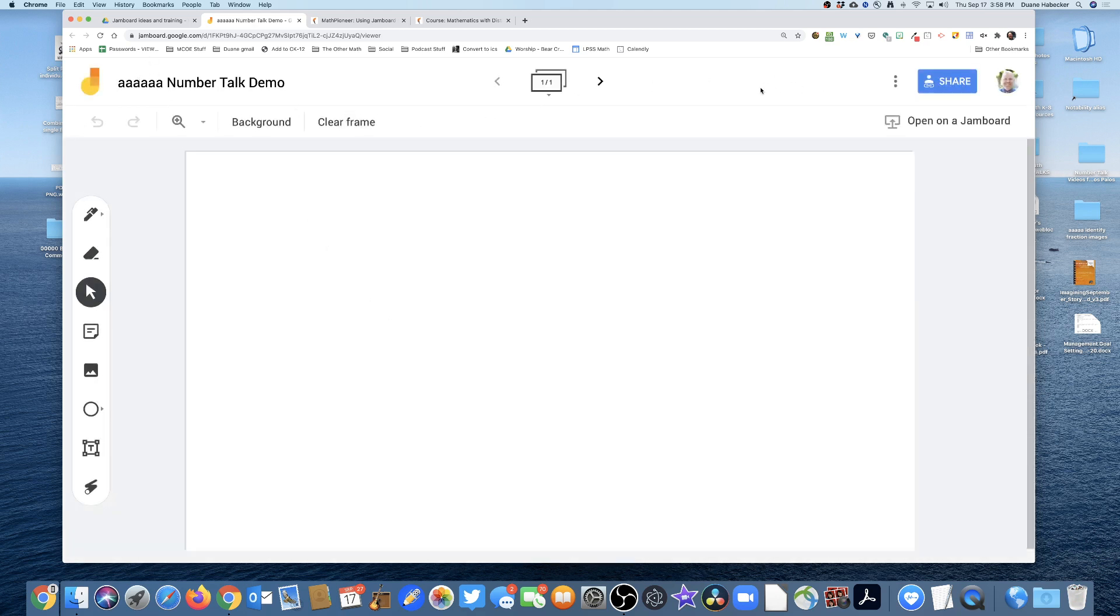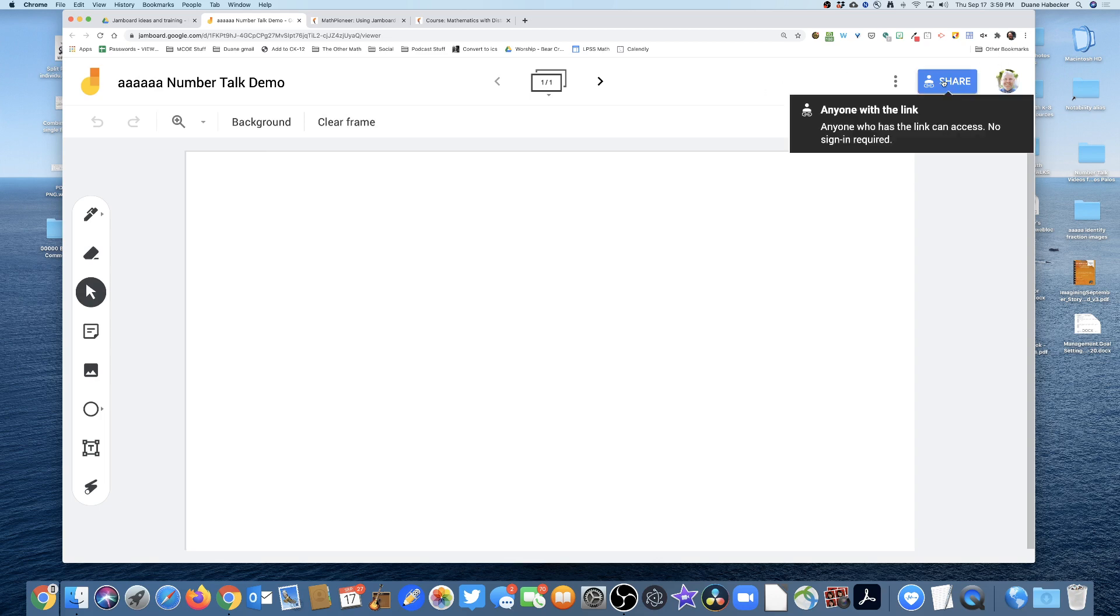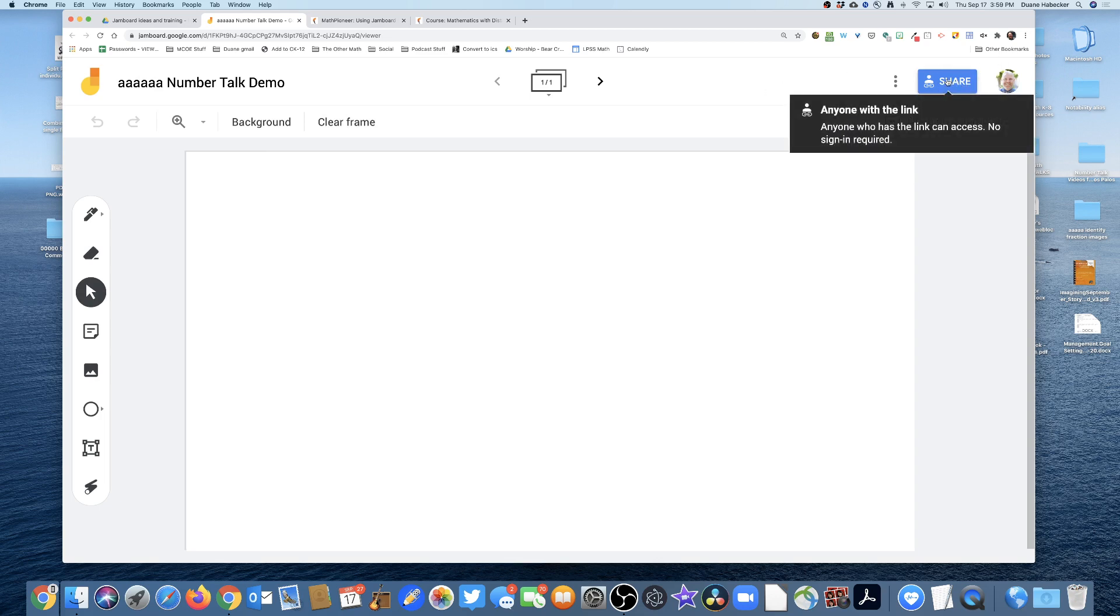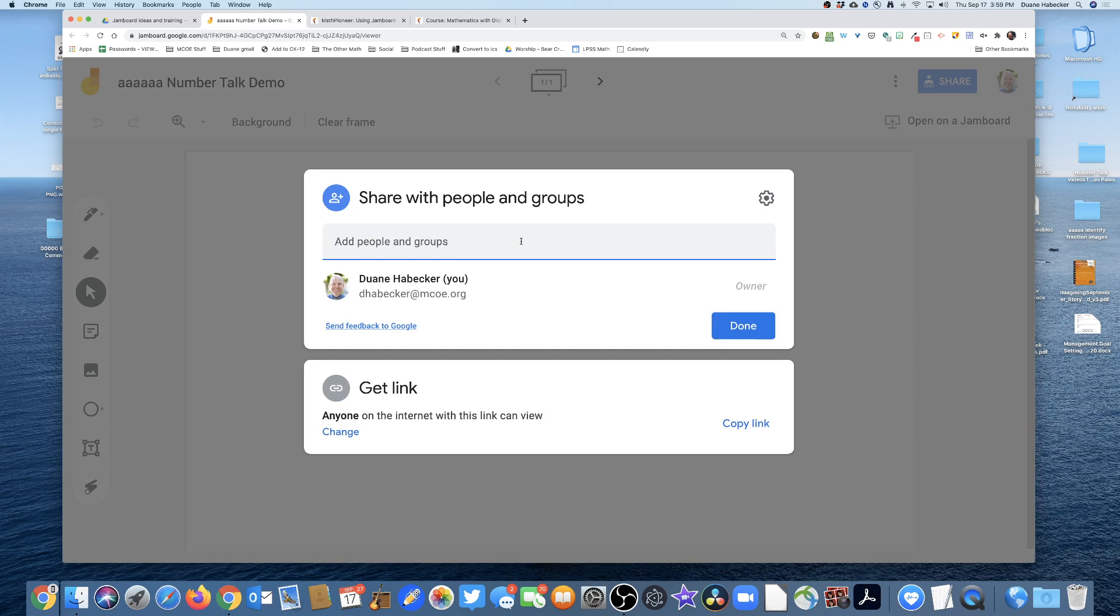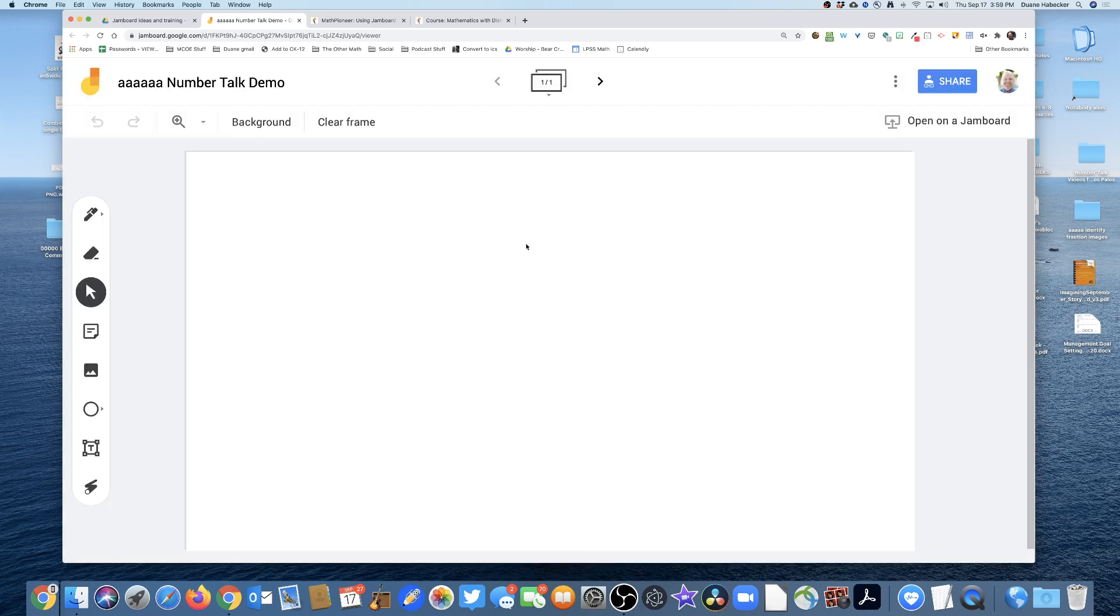Now, as all good Google products, if I want to share it, I can press that blue button and share it. At this point, because it's just a number talk, I'm going to do the writing and my students are going to do the talking. So I am officially ready.